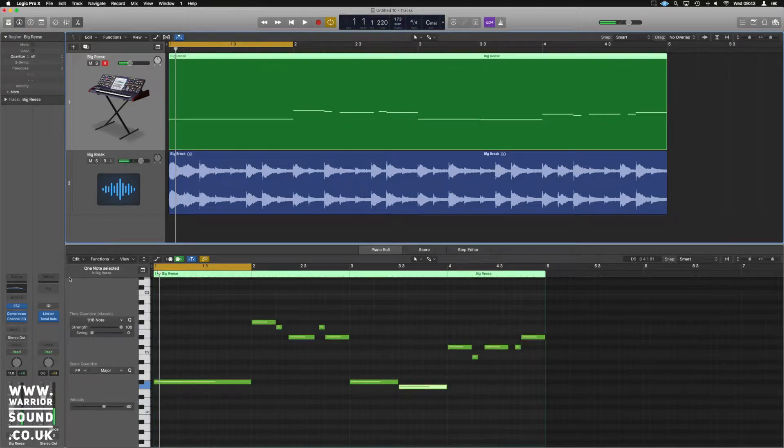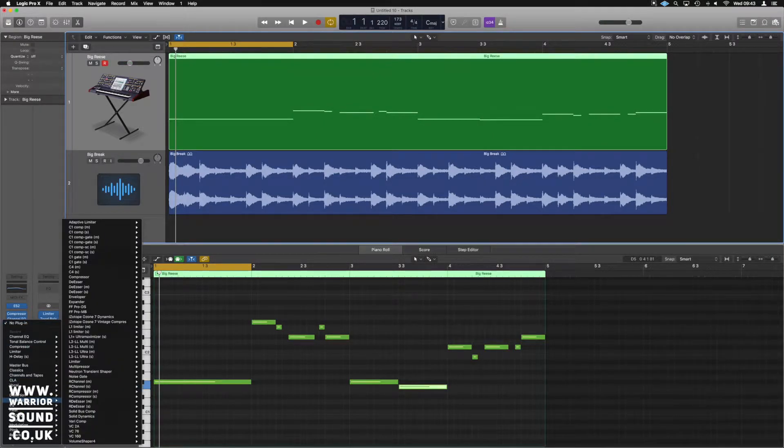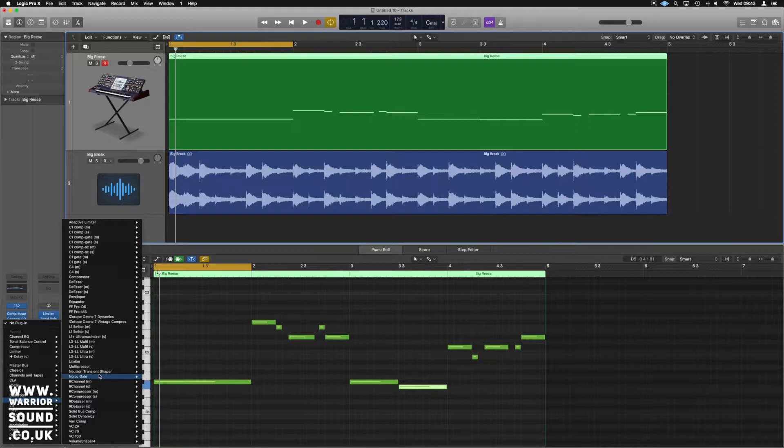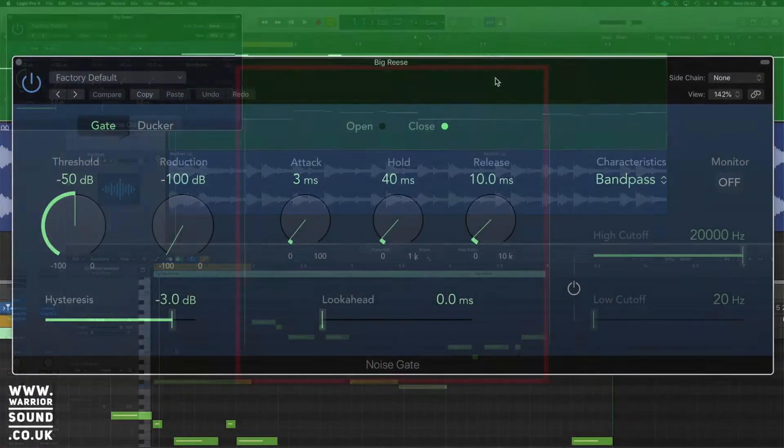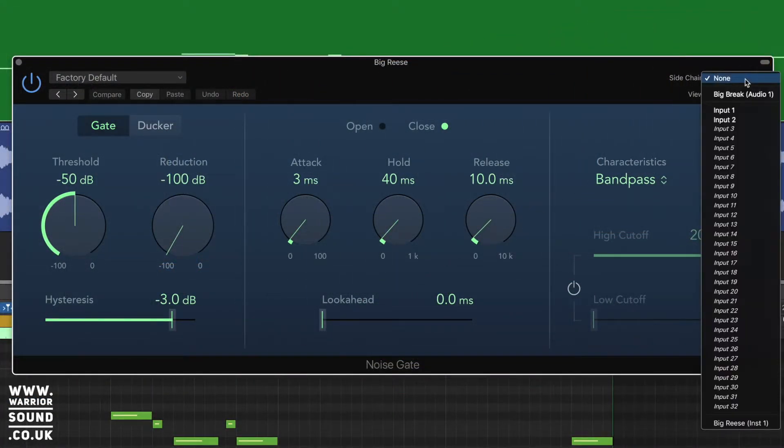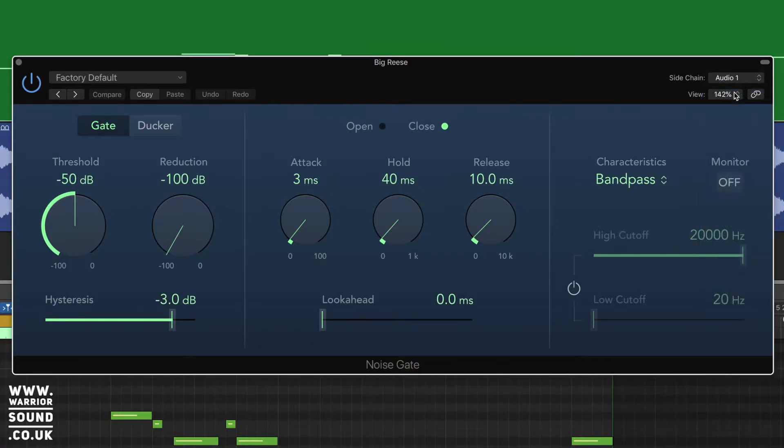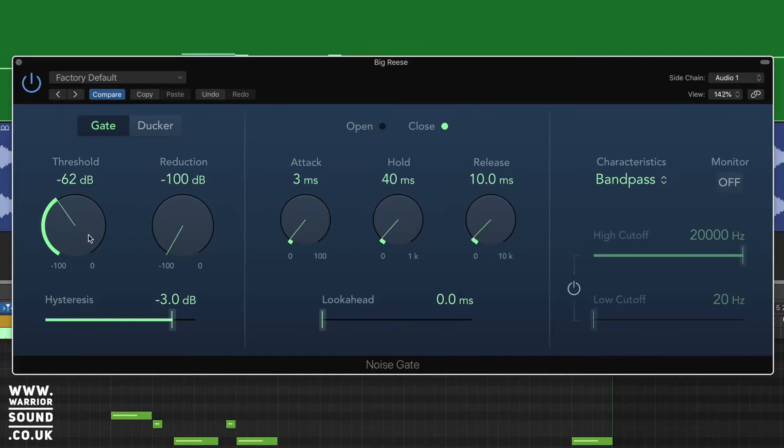Okay, so if we go onto that channel and we go into dynamics, and we're going to choose noise gate, which is the noise gate that Logic has. If we use the sidechain option up here, we're going to choose big break, or in your case, whichever your audio break is, or perhaps even just a kick drum, however you want to do it. And what we're going to do is set this up so it just about triggers the break. And when that break triggers and opens the gate, it's going to let some of the bass line come through with it.